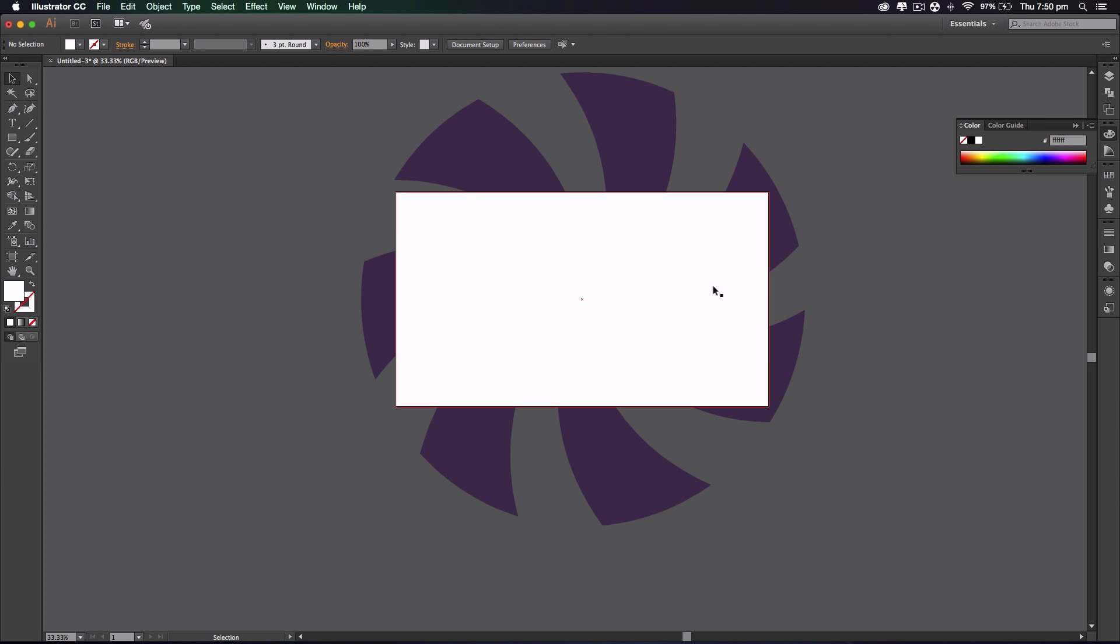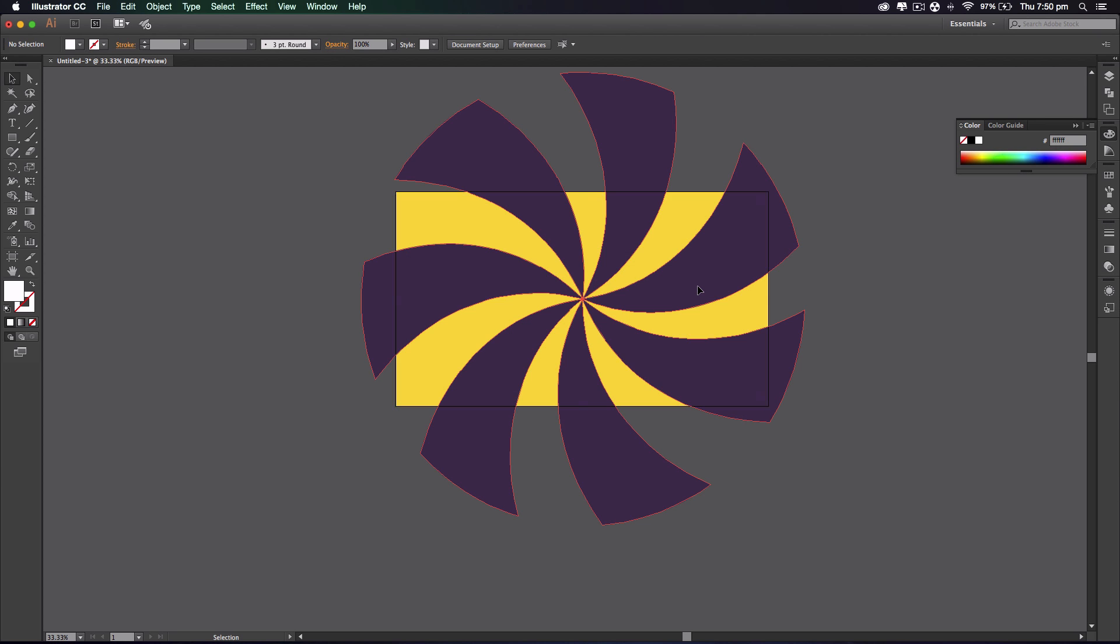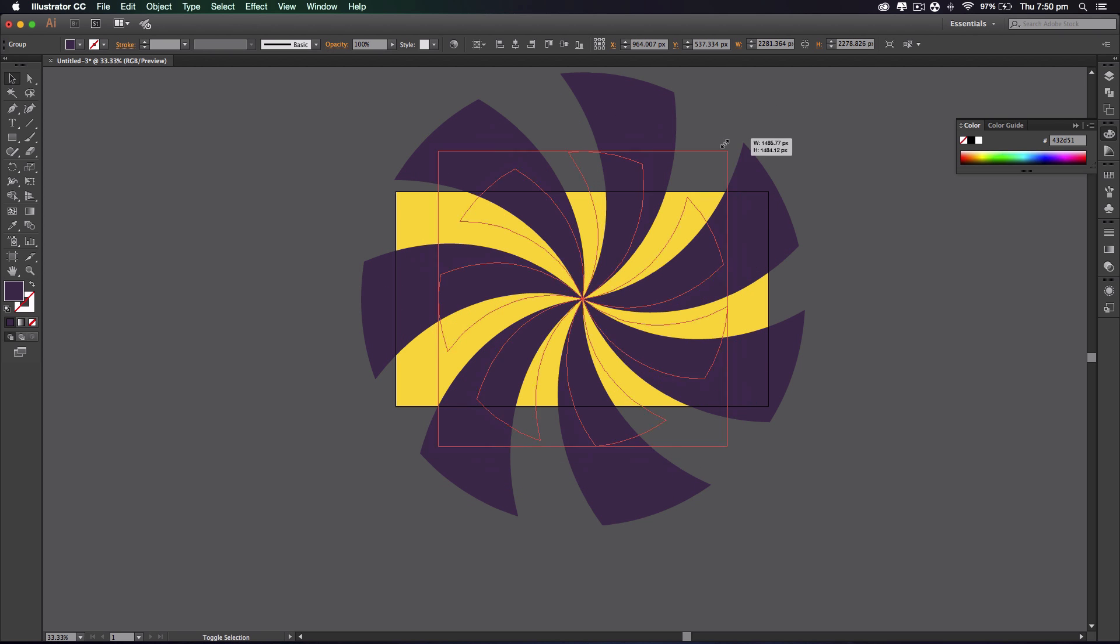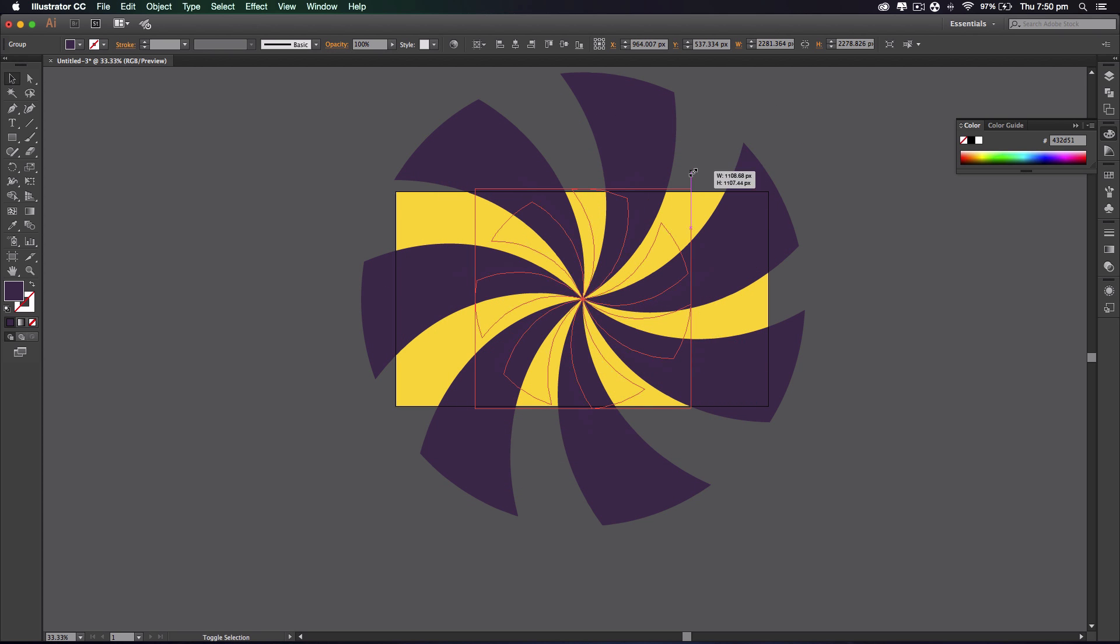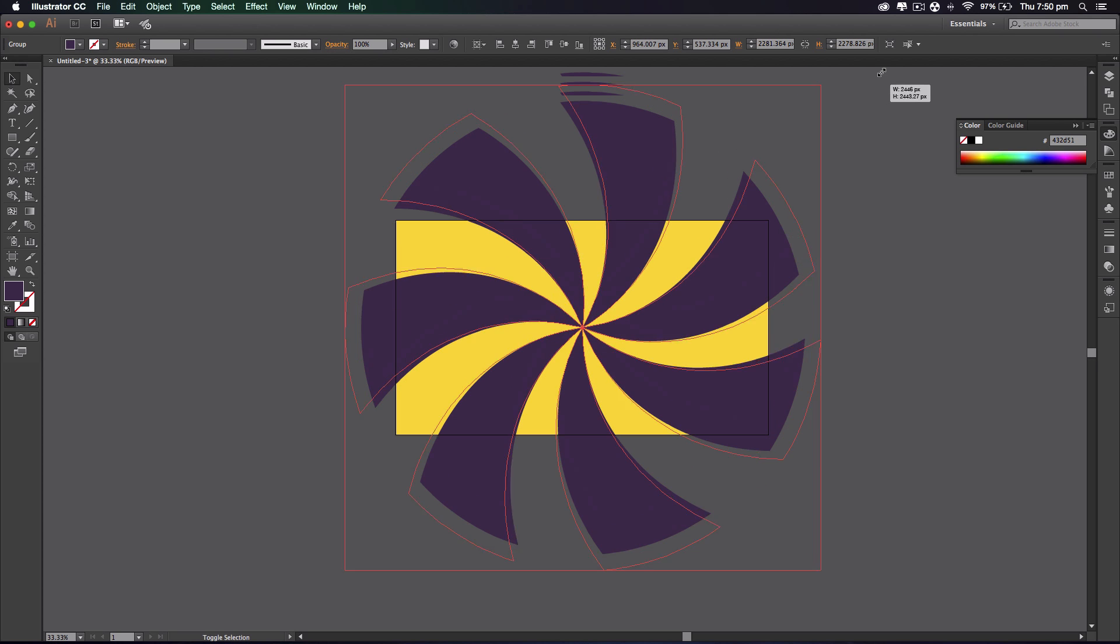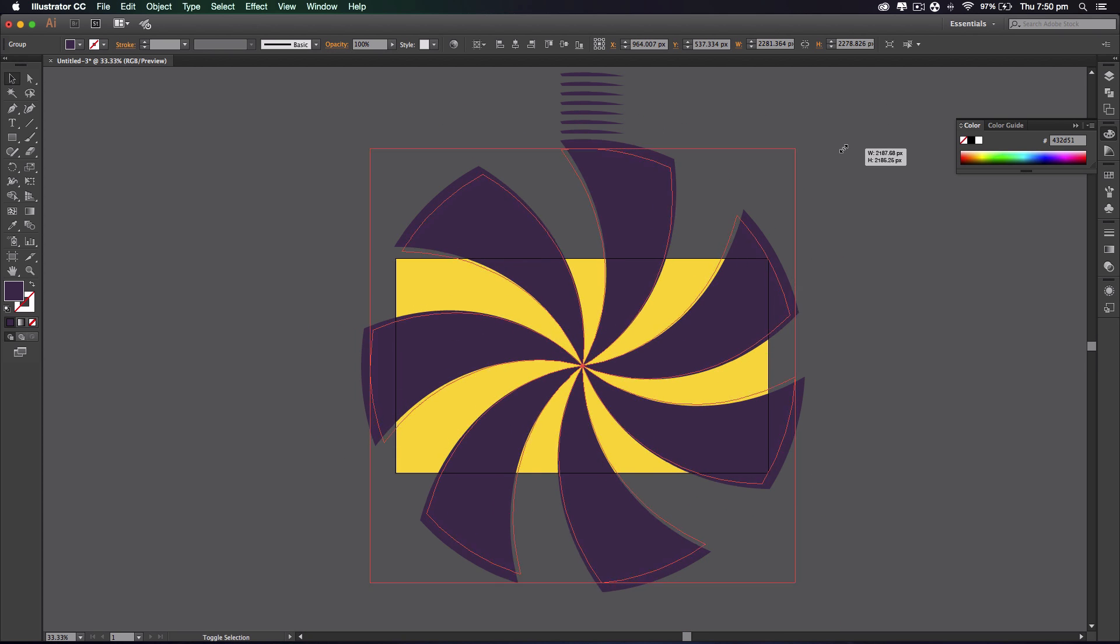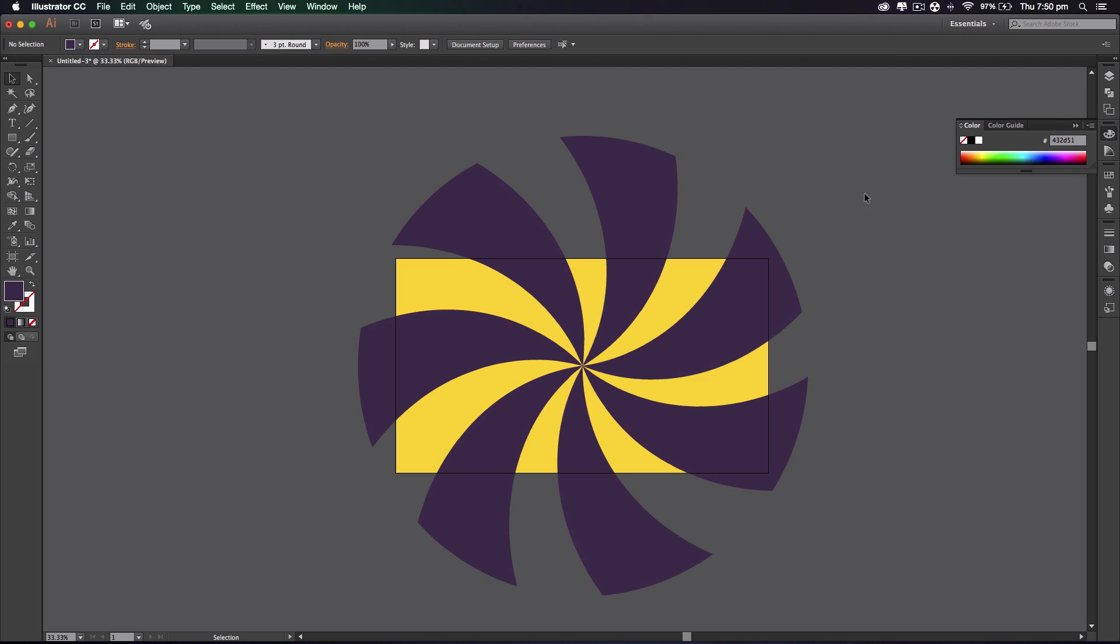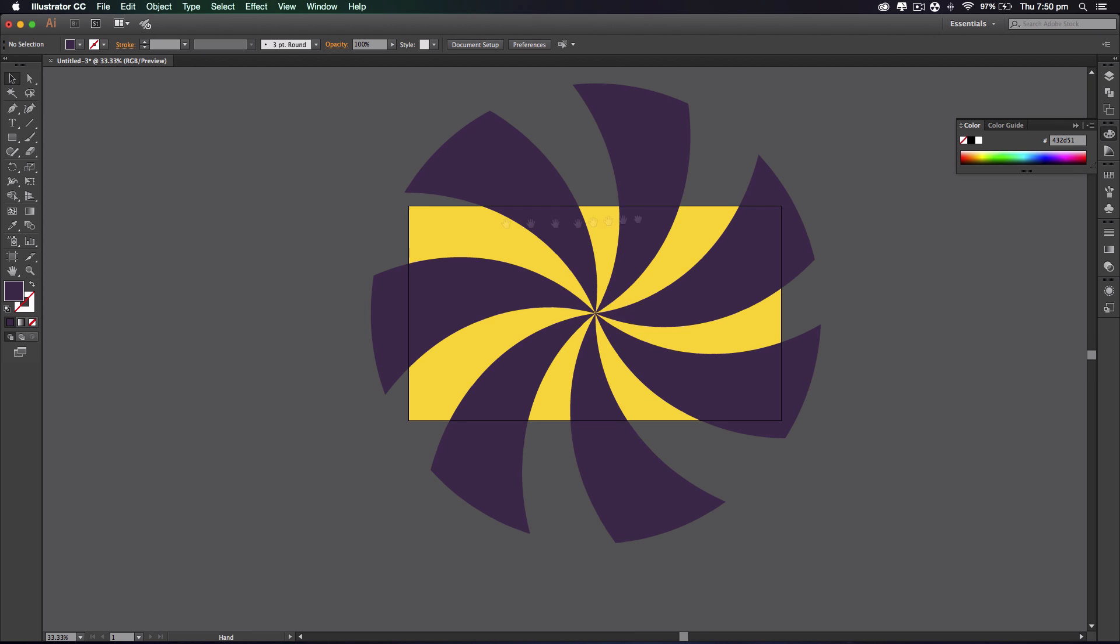Oh yeah, sorry about that. You see when I was resizing this shape here, I was holding alt and shift to resize it. I forgot to mention that.